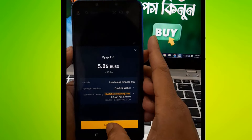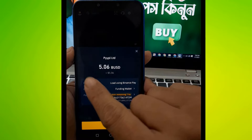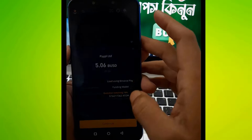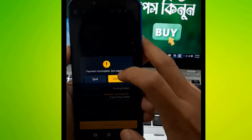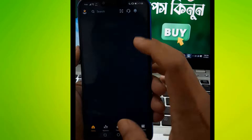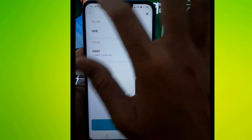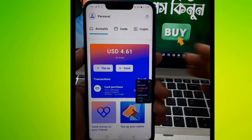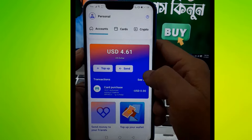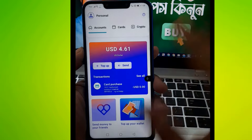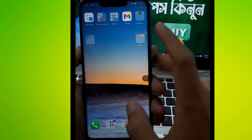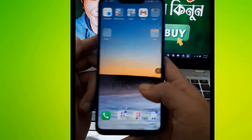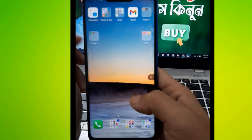As we continue, our Binance balance will be loaded. We will close this. If we don't have a dollar, we will not have a Binance account. We've added the card. We can see how we can make purchases for PUBG and other Play apps.